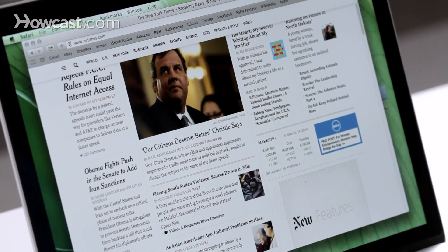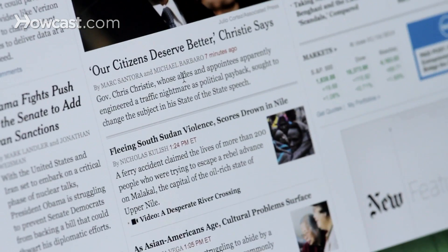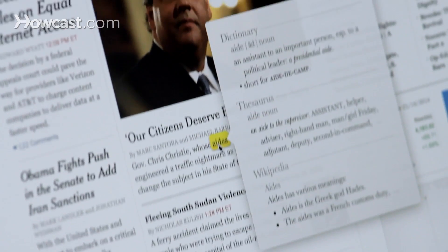Now if you're reading a page on the internet and you want to know what a word is, you can just find the word, take three fingers, and you're going to tap. It will highlight the word in yellow and give you the dictionary, thesaurus, and Wikipedia for that word. And that's it — that's how you look up words on your Mac.